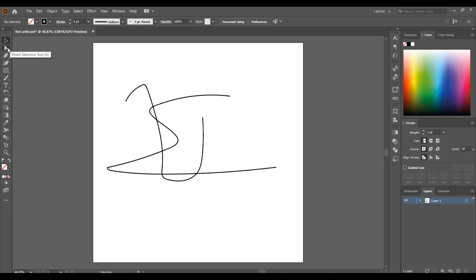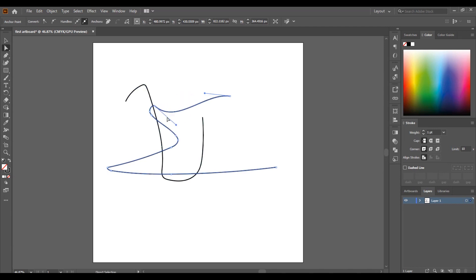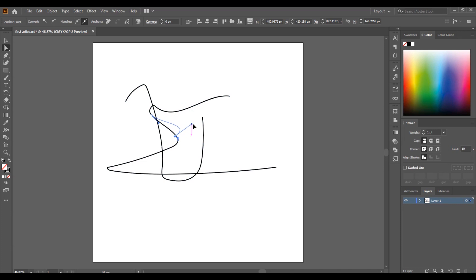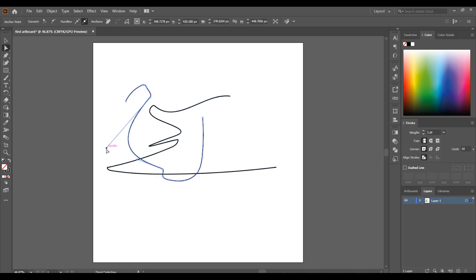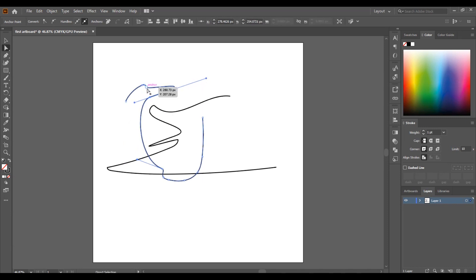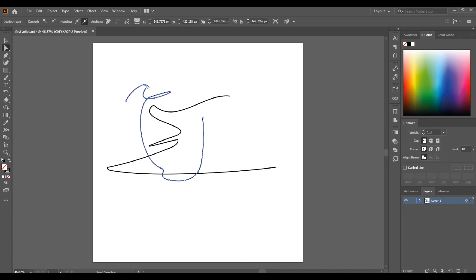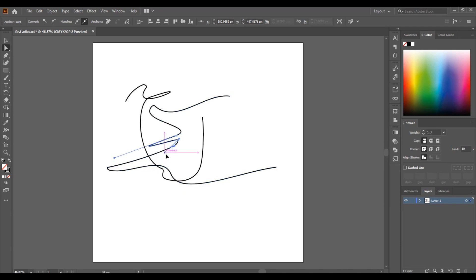The next tool is the Direct Selection Tool, which I use mostly to edit something — edit a stroke for example. I use it to edit anchor points or strokes. If I have to edit a point or a stroke, that's the tool I use.